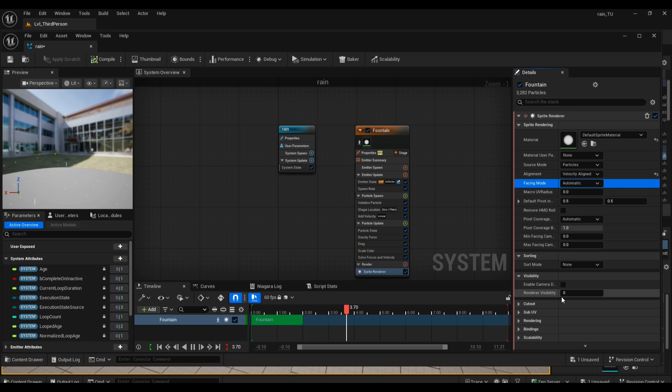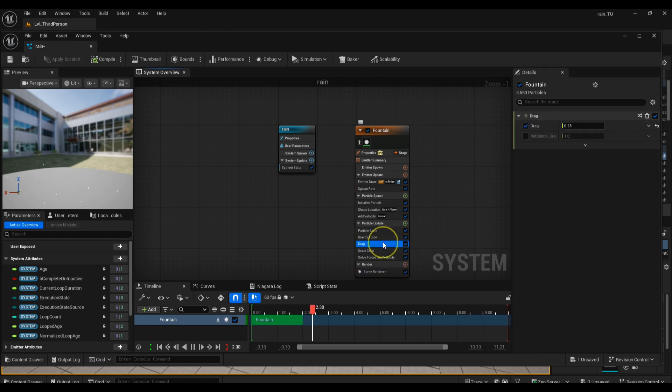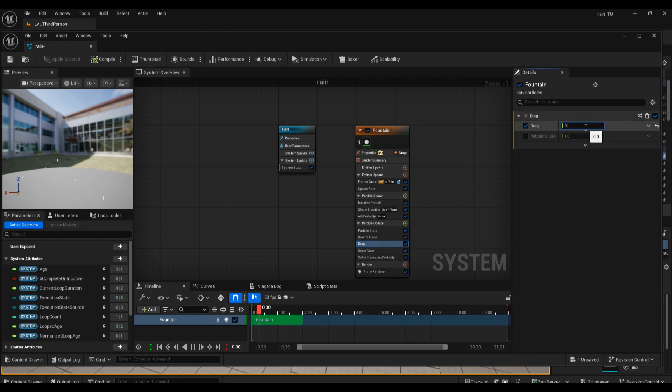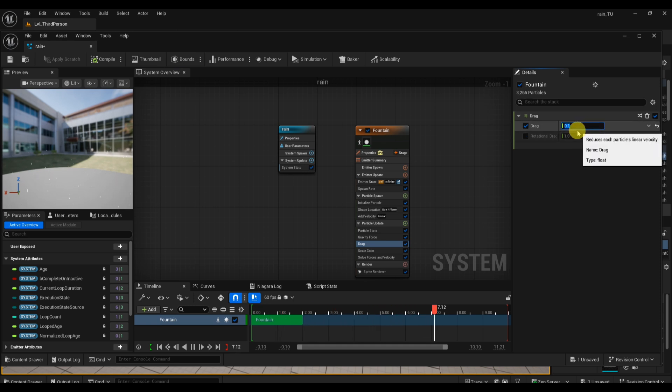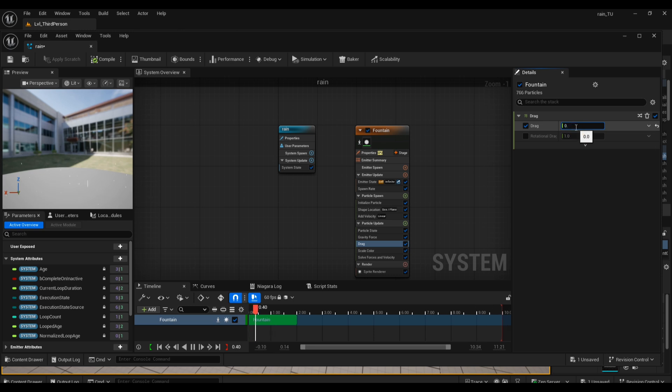For an extra touch of realism, add a Drag module if you don't have one already. Set the drag coefficient to something between 0.1 and 0.5. This prevents your raindrops from looking like rigid laser beams, giving them a natural falling motion that feels softer and more believable. Once you're happy with all your settings, click Compile and Save.